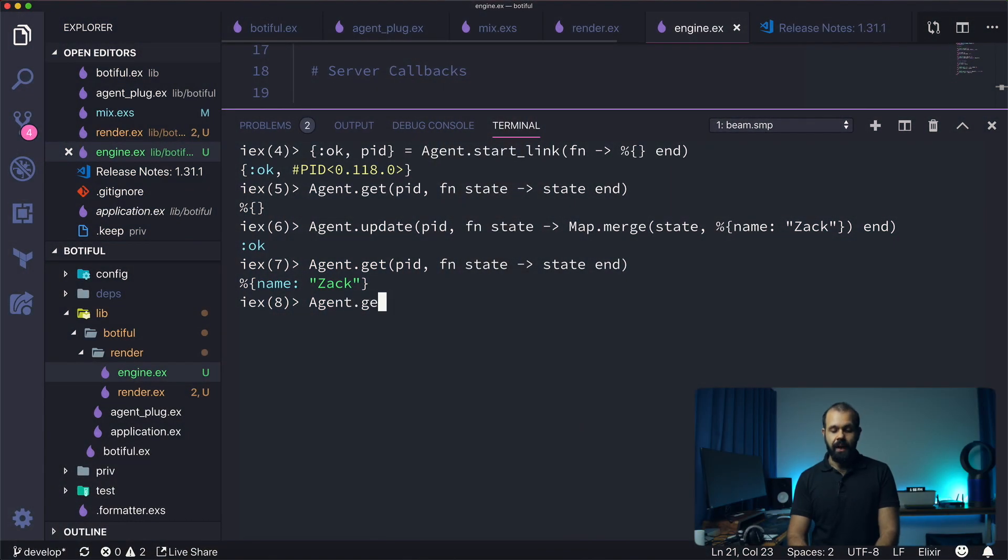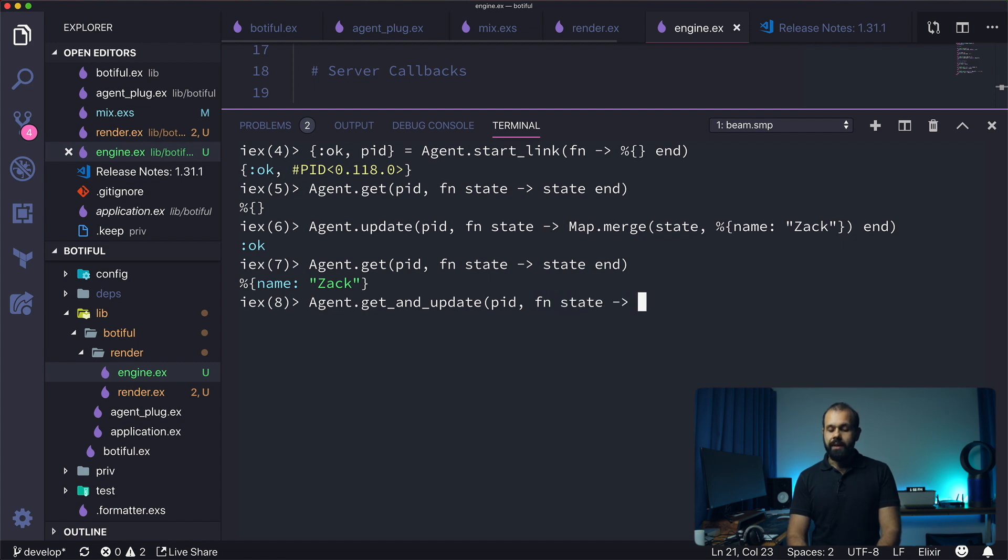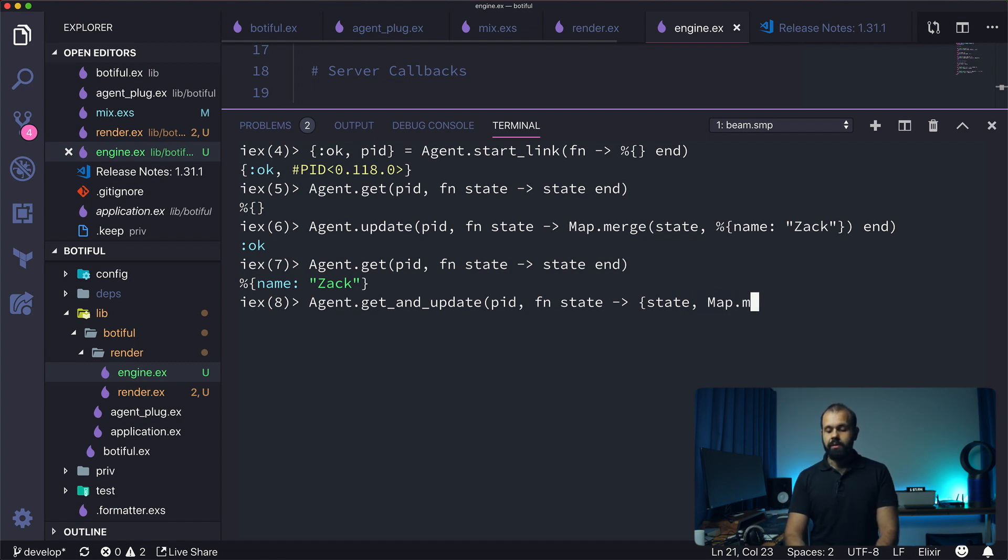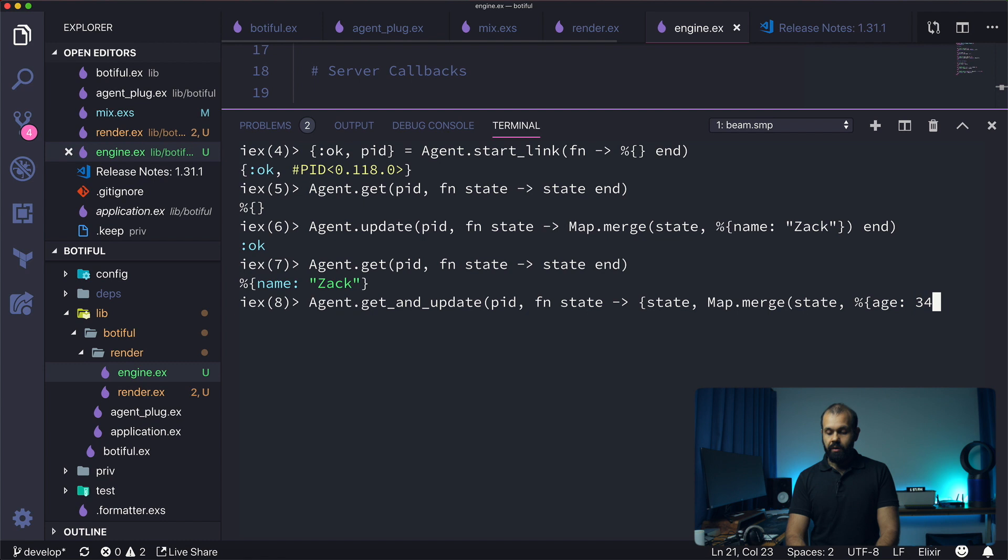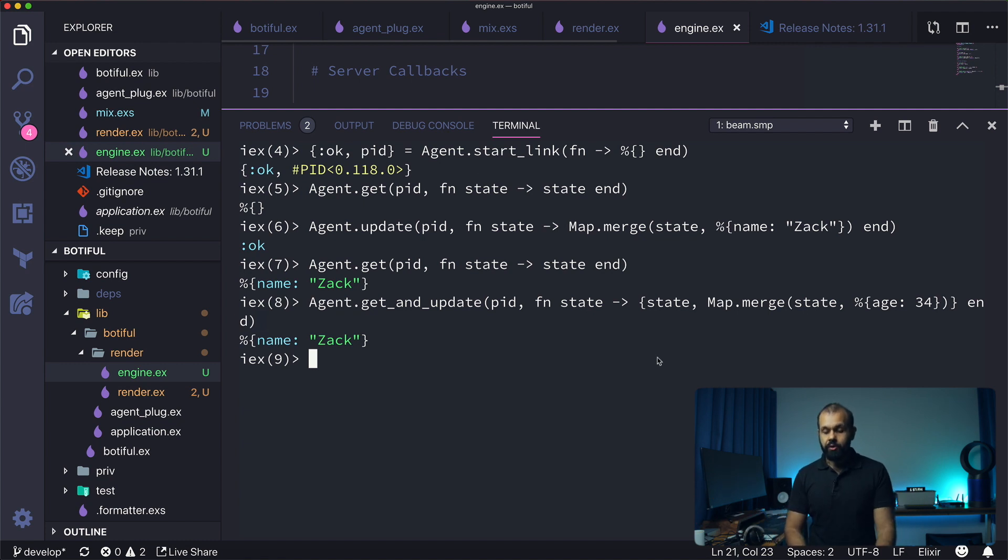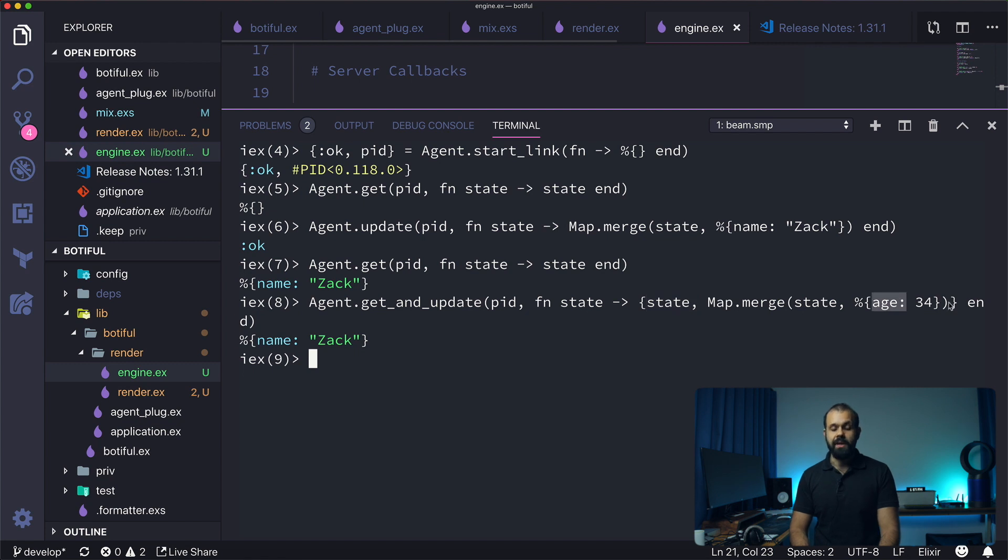Another call we can do is get_and_update. So get_and_update pid, fn state, and what we're going to need to do here is it's going to return the original state, and then as a second element of the tuple we can do the actual update. So we can do Map.merge state and then pass in age: 34. It's going to return the first element in the tuple, and then the second element is just the new state.